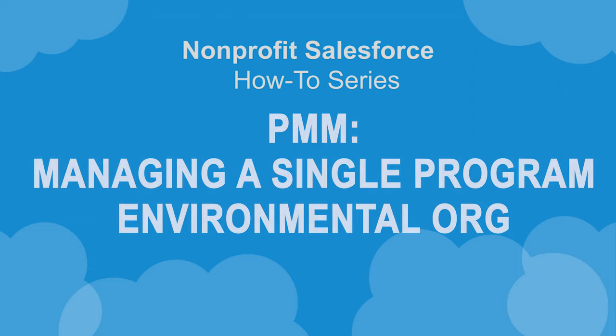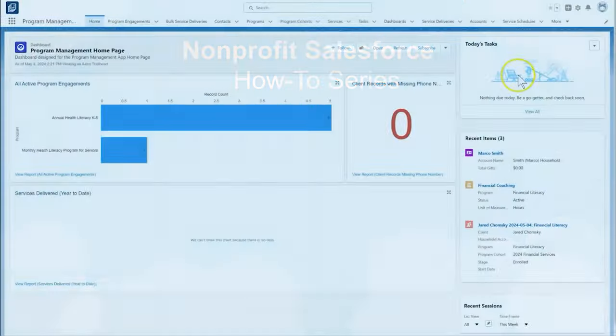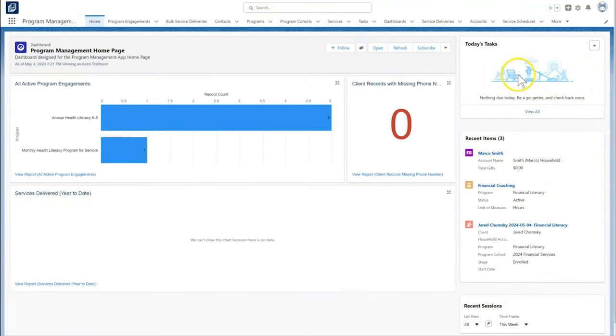Let's take a look at how to set up the program management module for an environmental organization. Save the Marshes engages students of all ages through an outdoor education program. The program includes a camp that students can attend in the winter or spring. To set this up in Salesforce PMM, we first need to create the program.